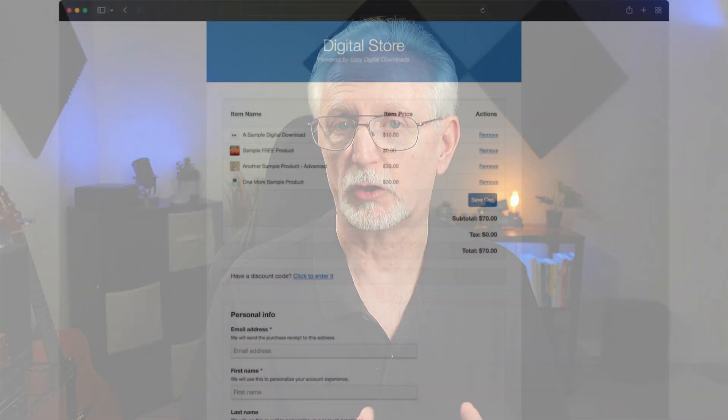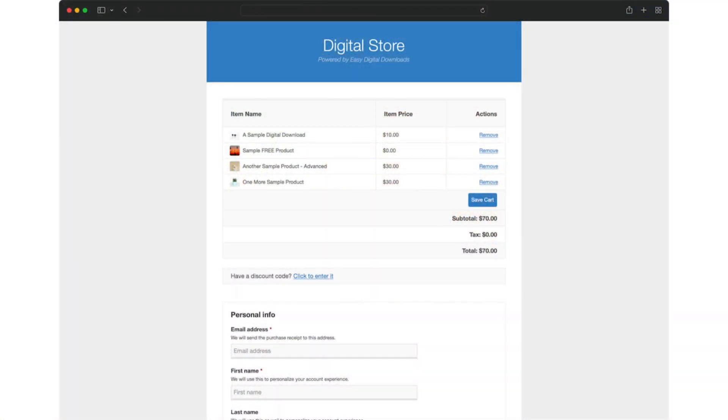Your customers can check out as a guest or registered user. Easy Digital Downloads takes care of managing purchaser accounts and logins, so registered users can view their purchase history and other account information.